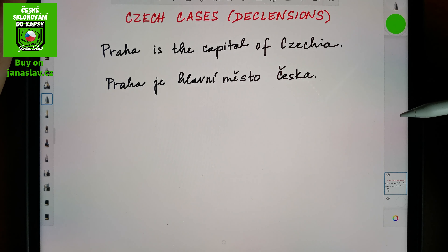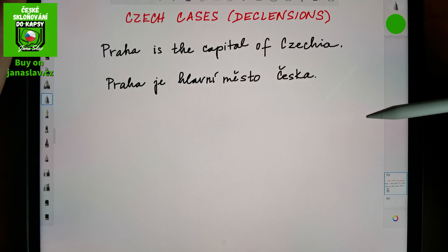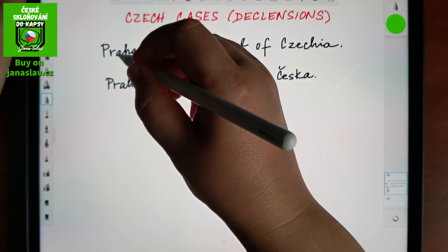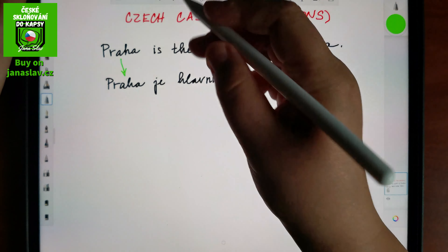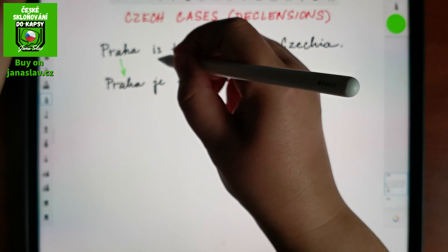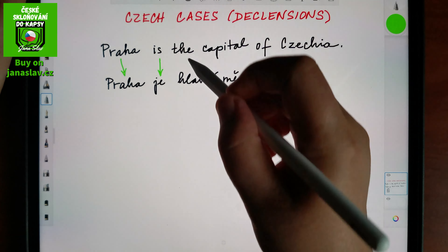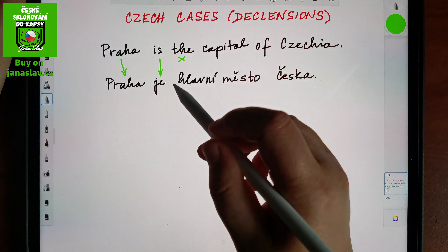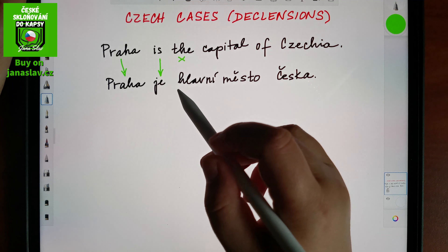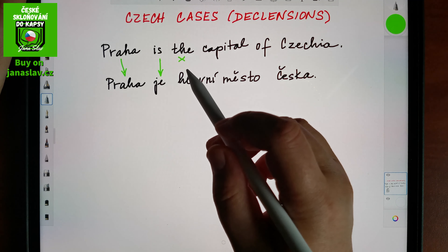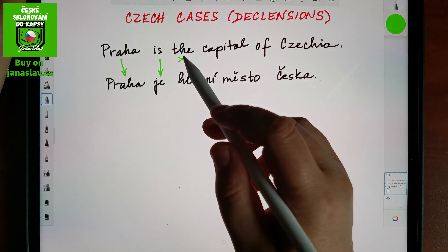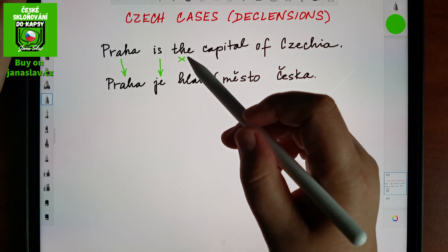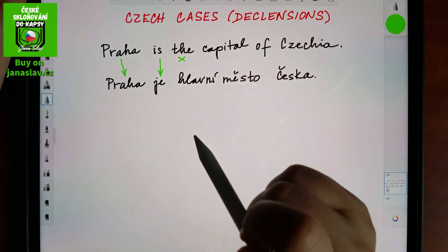Some of the words just have their equivalent — one word to one word — so Praha or Prague would be the same. In Czech we do not have articles, so 'the' does not have an equivalent in the Czech language. Sometimes you can translate it as the indicative pronouns ten or tato, but often it's just lost in translation.